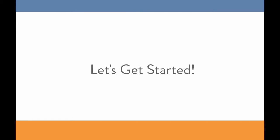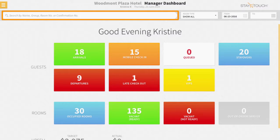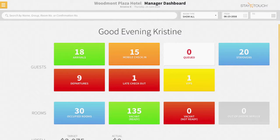Let's get started checking out our guest. From the dashboard page in Rover, enter the guest's name, room number, confirmation number, or routing number to begin pulling matching reservations. Or the front desk agent can opt to select the Departures Quick Link button to view a list of due out reservations for the day.